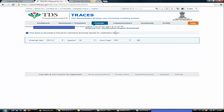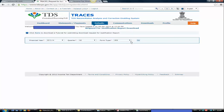Once you click on that, there are options to select the financial year for which you wish to download your justification report. In my case it is FY 13-14 and I select Q2. Select the quarter for which you received the notice and need the justification report. The most important part is to select the form type — 26Q, 24Q salary, non-salary, or TDS GCS — whichever return form had the default. Then click on Go.